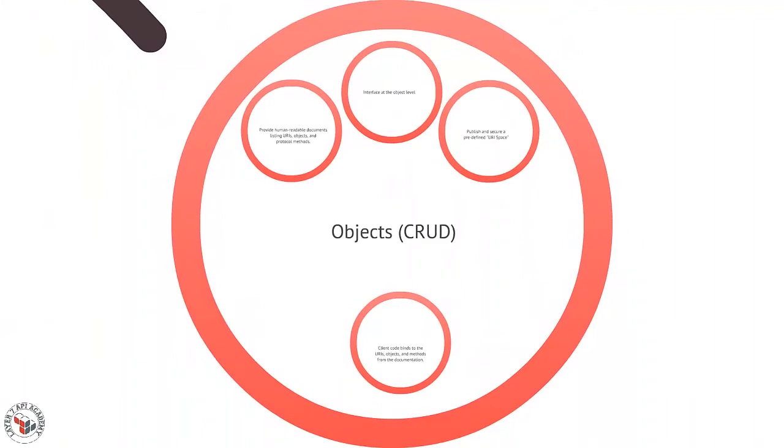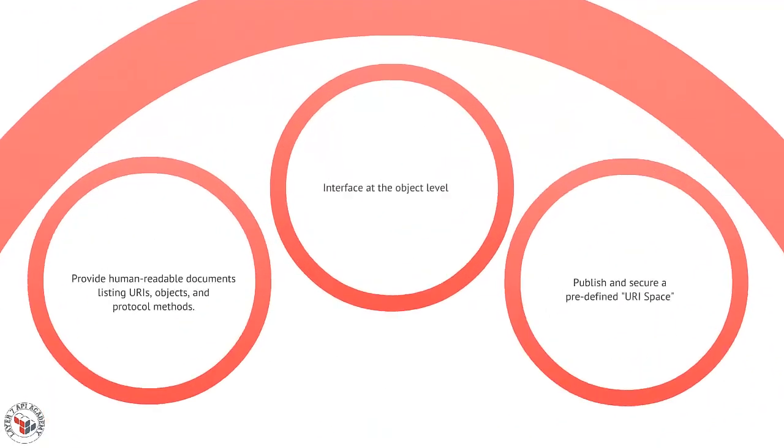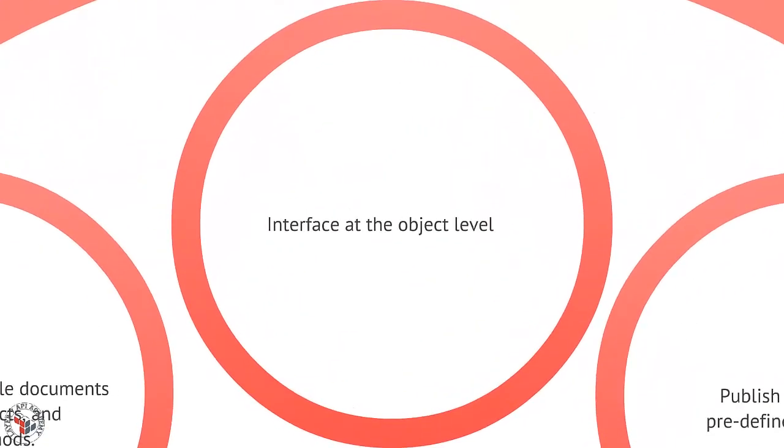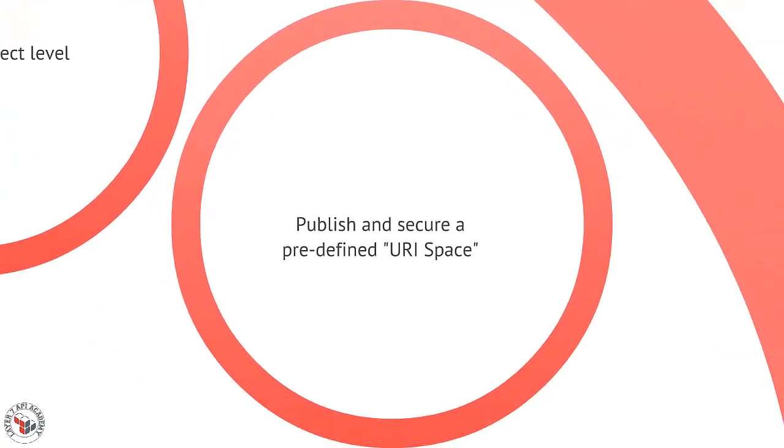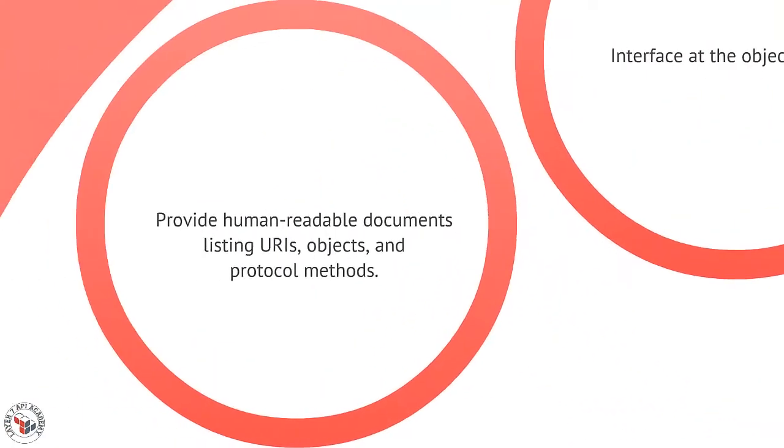Now another one that's become very popular in the last few years is the object style, sometimes referred to as the CRUD or Create Read Update Delete style. In the object style we actually interface not at the component but the actual object - customer, user, warehouse, product, and so forth. We publish and secure a predefined URI space. In other words, we have a list of URIs that are associated with those objects or maybe URI construction rules, and that's what we focus on - not a single endpoint but a URI space.